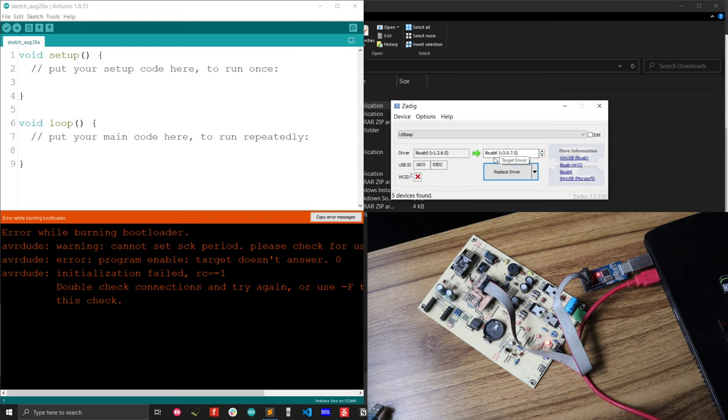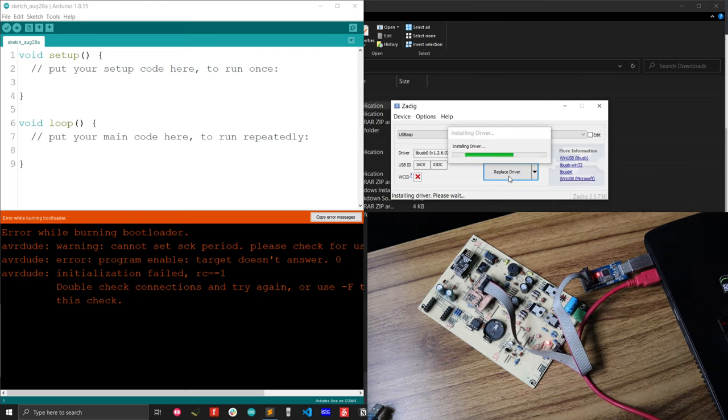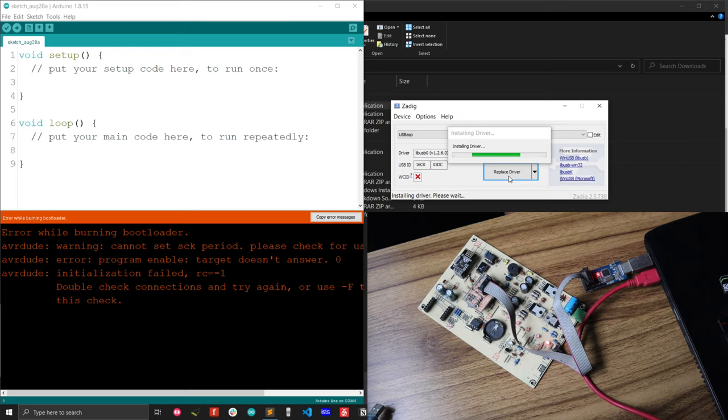LibUSBK, and I will replace my driver. Just replace the previous driver with this one. After that, you have to wait for a few minutes so that the driver installation process is completed. Let's wait for a minute.